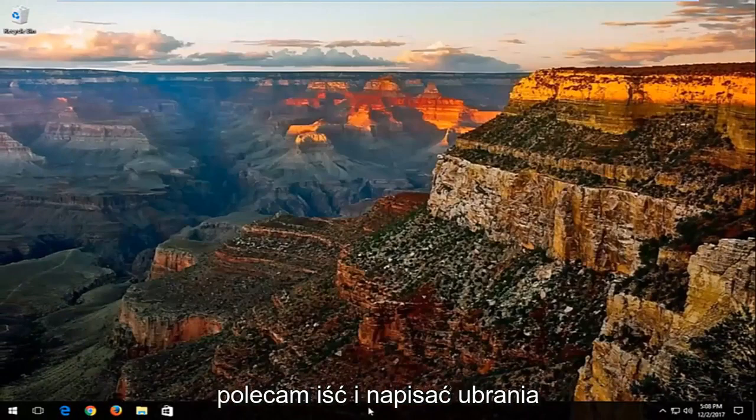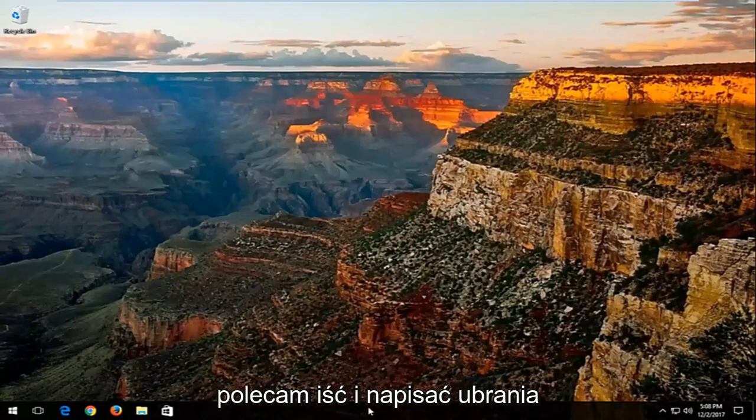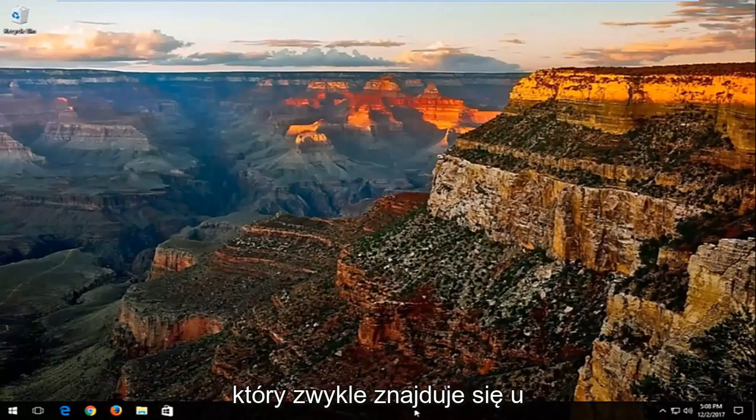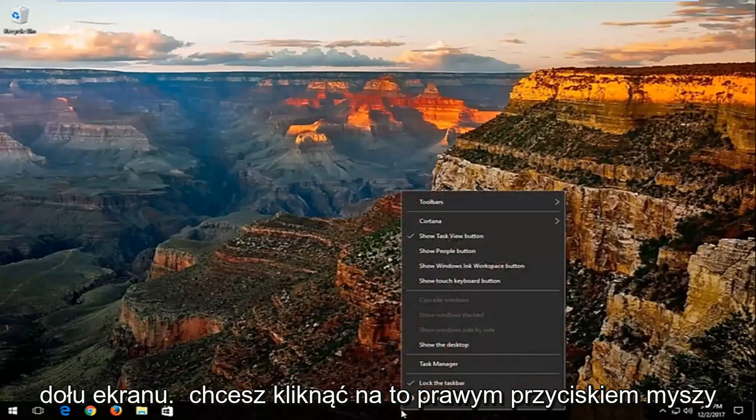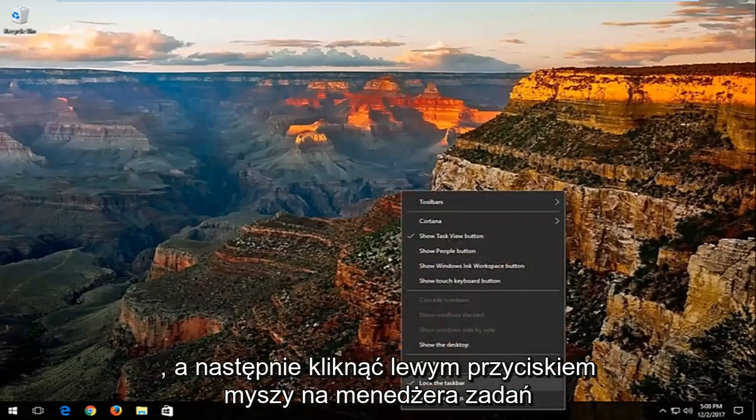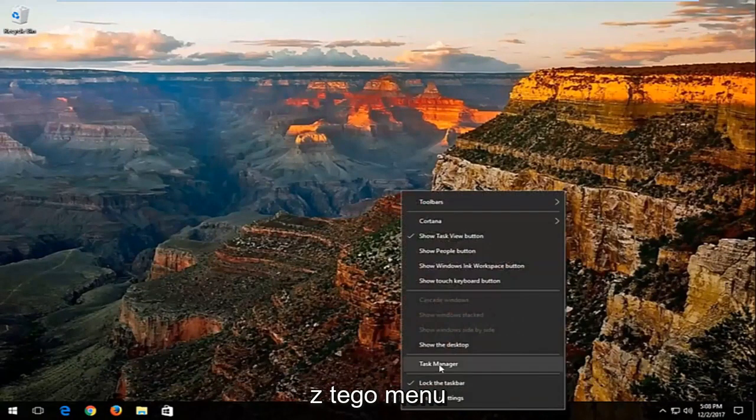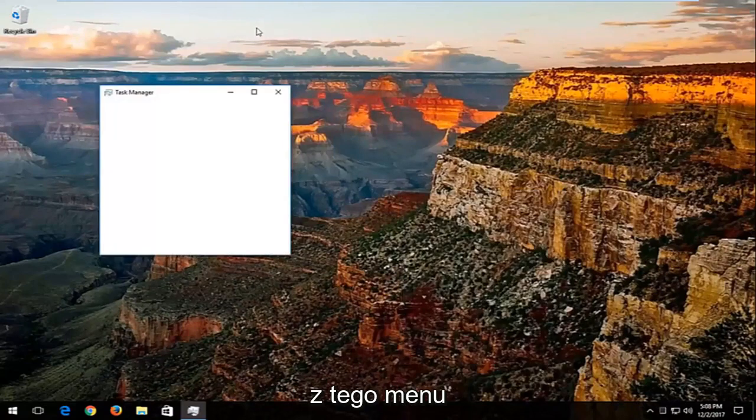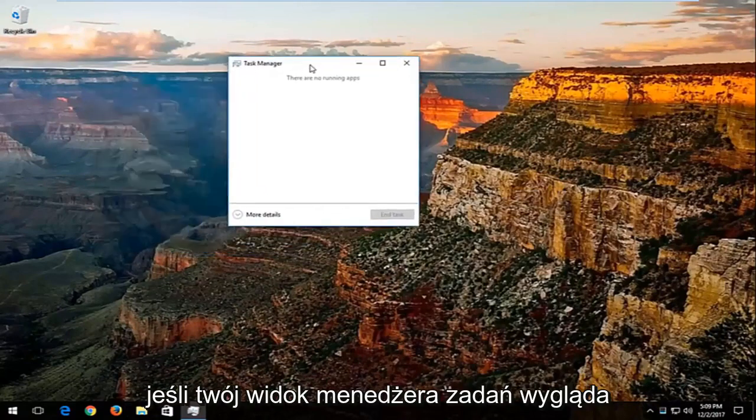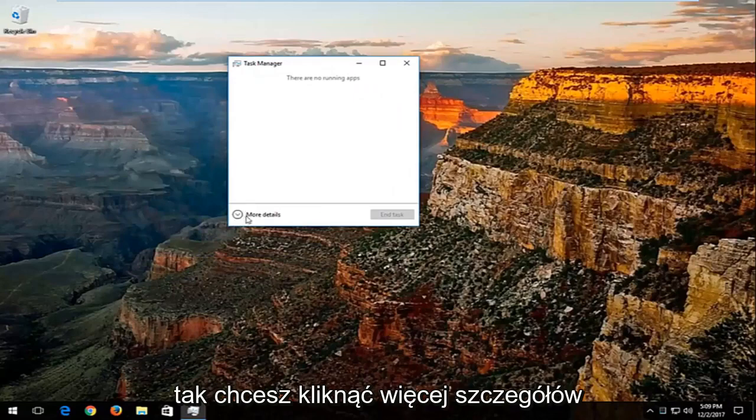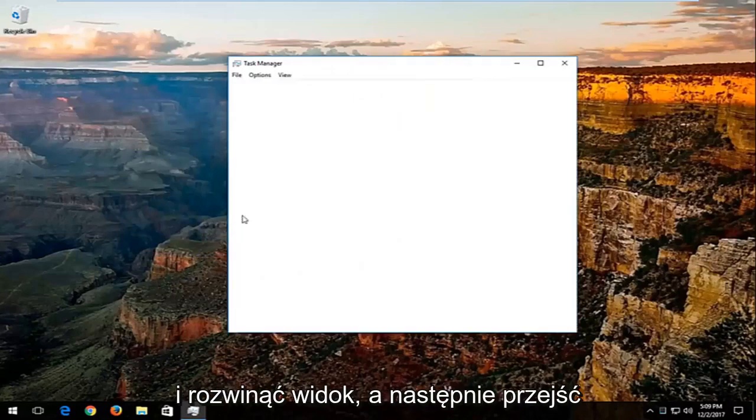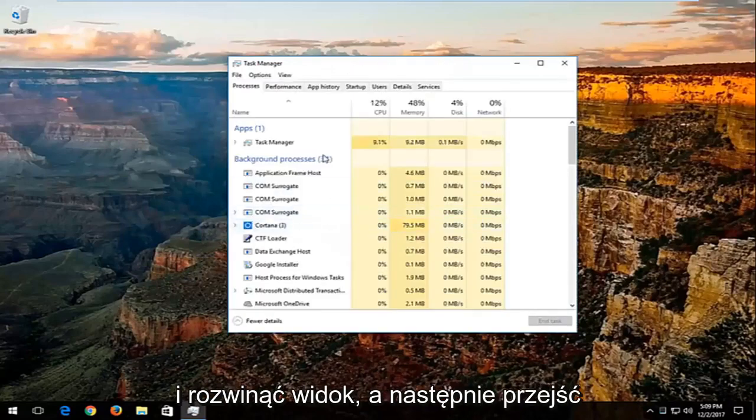Now I'd recommend right clicking on your taskbar, which is basically the bar which is typically along the bottom of your screen. Right click on that, and then left click on task manager from this menu. If your task manager view looks like this, you want to click on more details and expand the view.